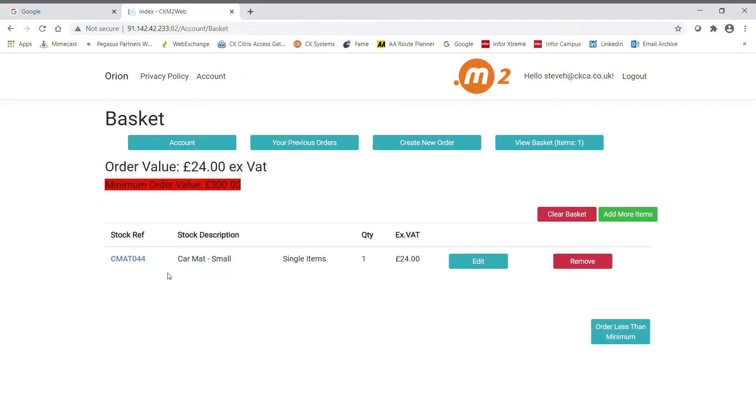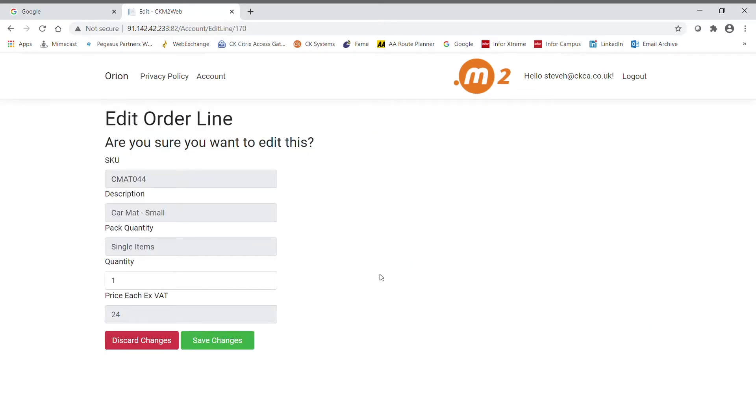You'll then be taken to the basket screen where the customer can edit and change the quantity or remove the item from the order.